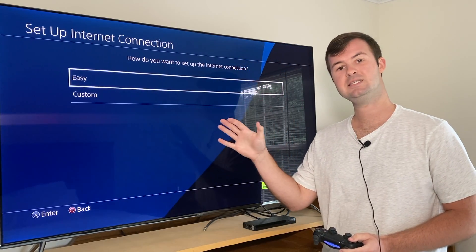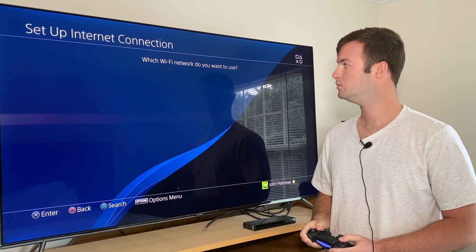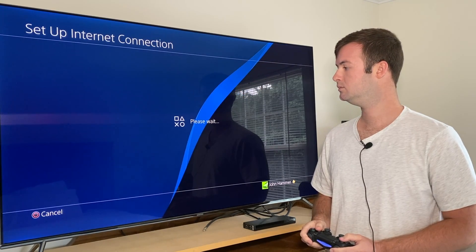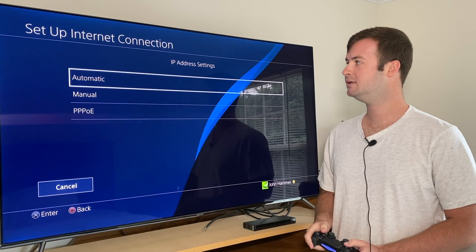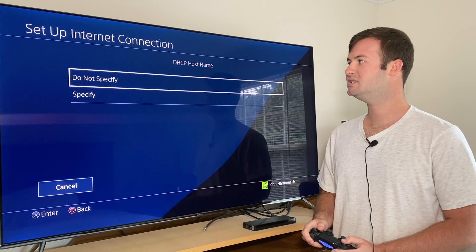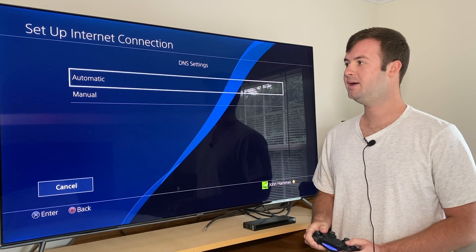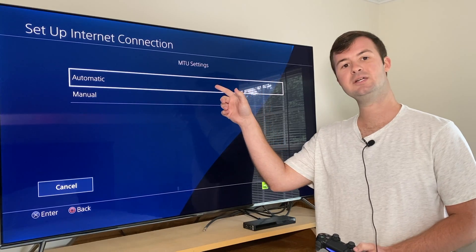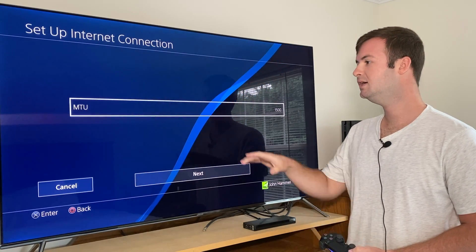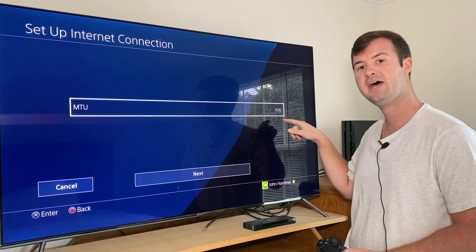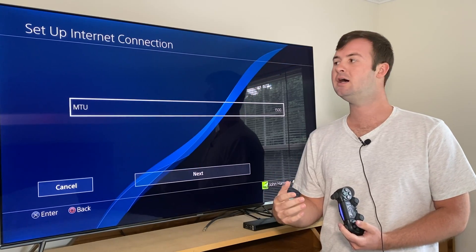At this step you don't want to choose Easy — you want to go Custom, because we're changing the MTU settings today. For IP you want to choose Automatic, do not specify for DHCP. For this video we'll choose DNS settings Automatic, and then once you get to where it says MTU Settings, you want to go down to where it says Manual. You'll see a highlighted box showing a value of 1500.